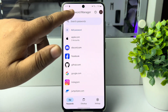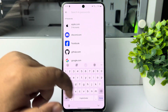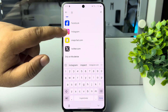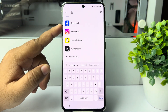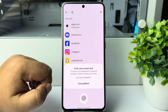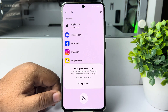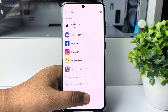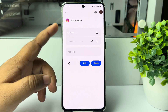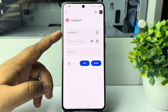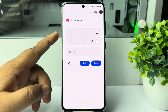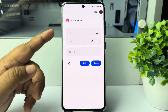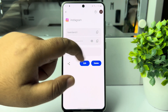In here, tap on Search Passwords and type Instagram. Here you'll find Instagram — just tap on that. Now verify your phone with your fingerprint or pattern, and here you'll find your Instagram account username and the password option. To make the password visible, just tap on the little eye icon.